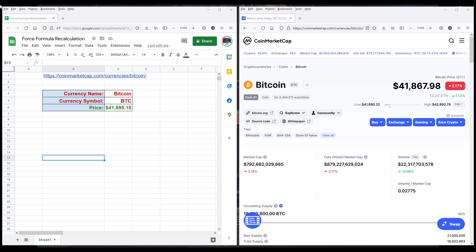Hey, how's it going guys? In this tutorial, I'll show you how to force a formula to recalculate in Google Sheets.